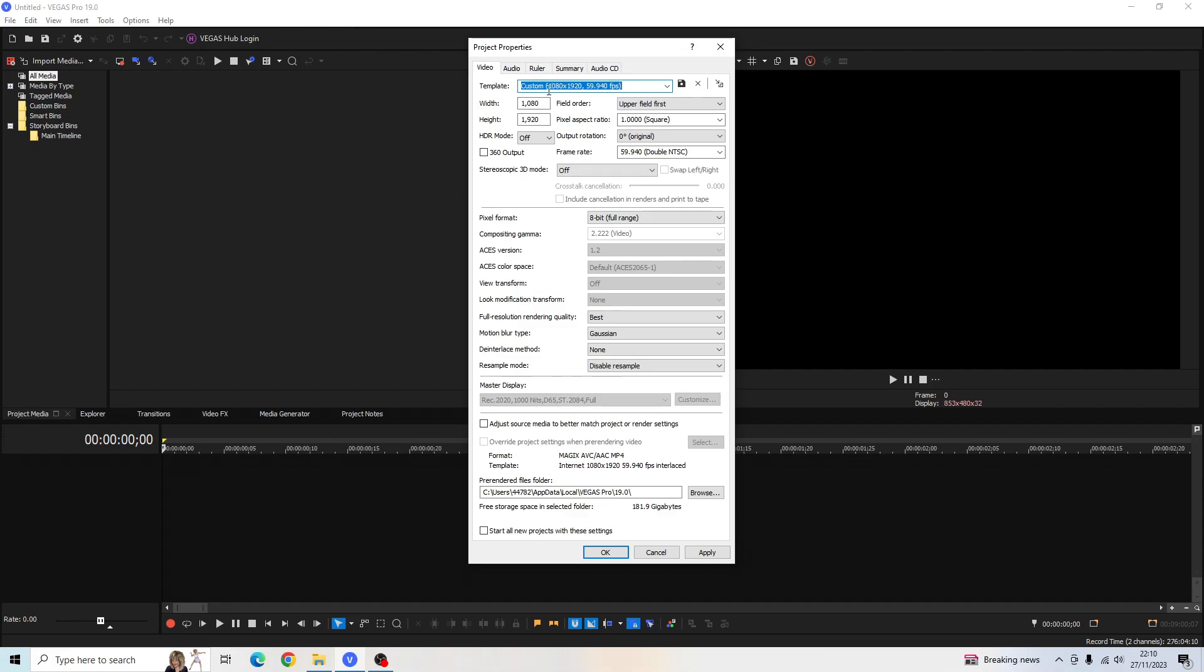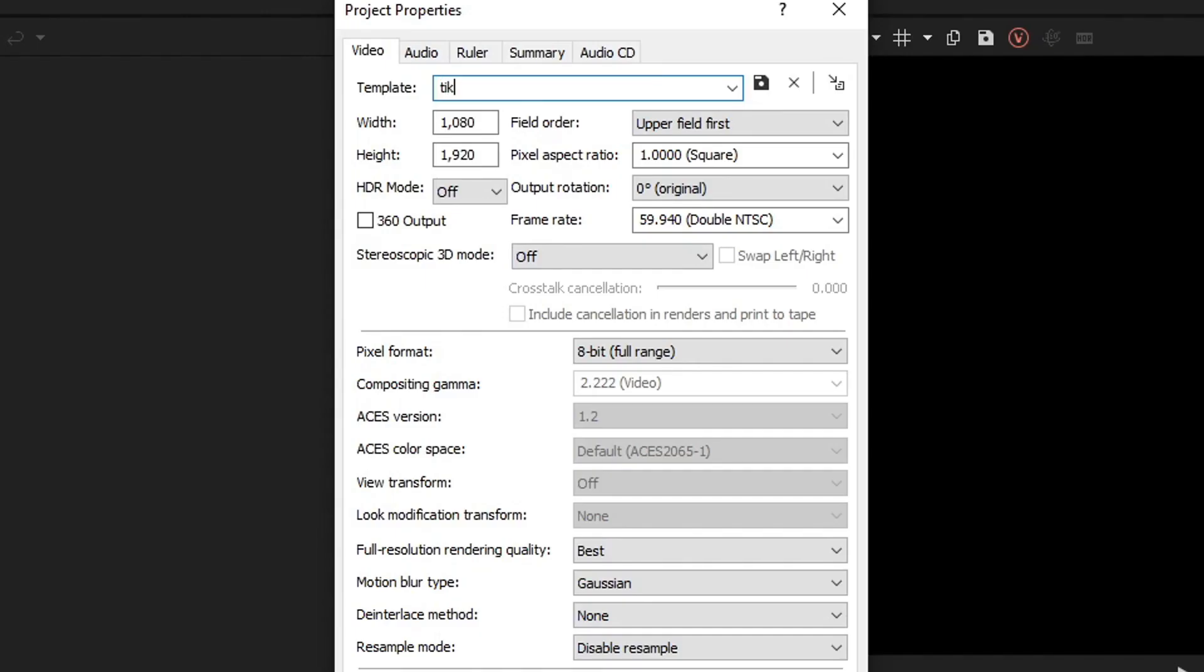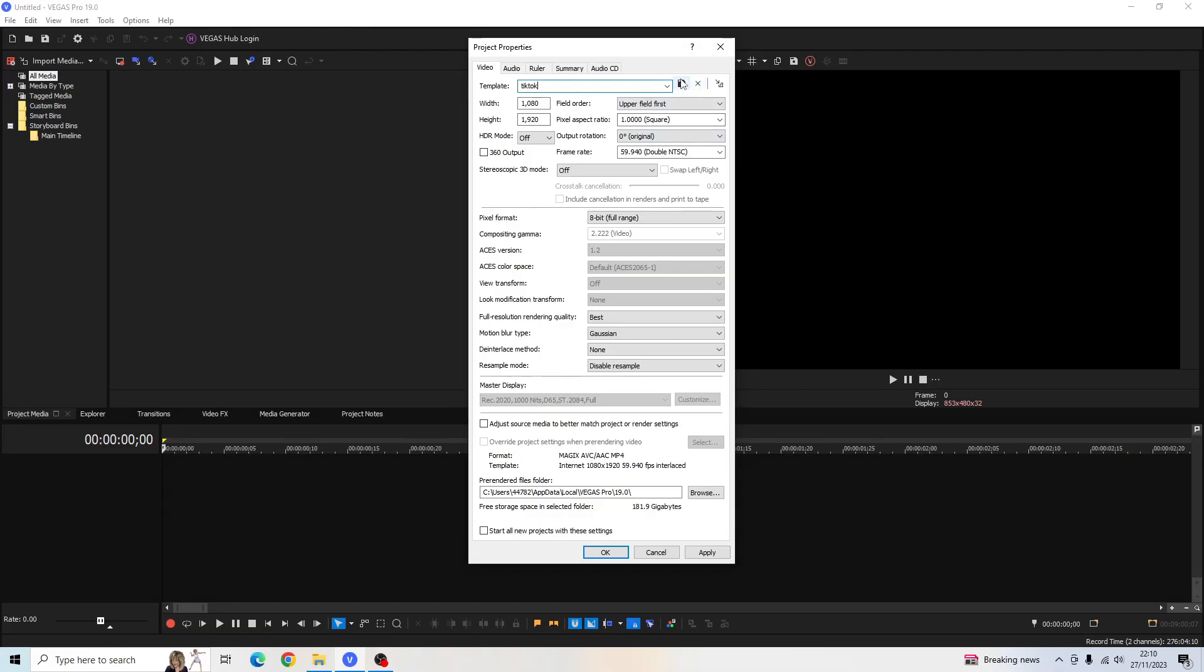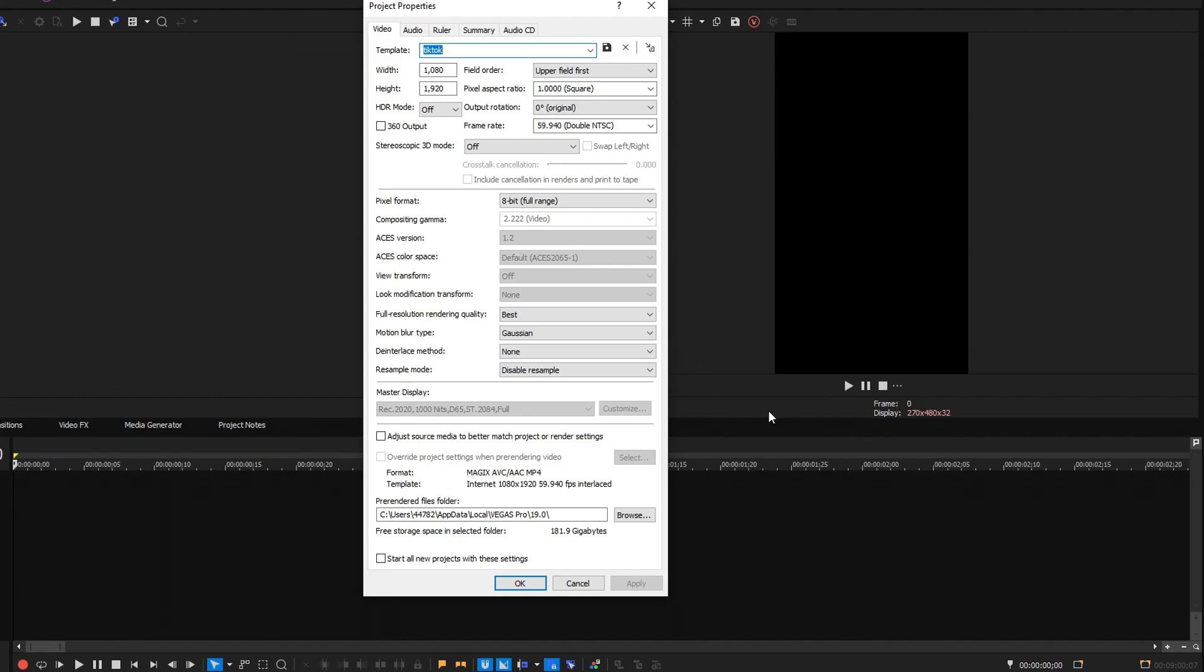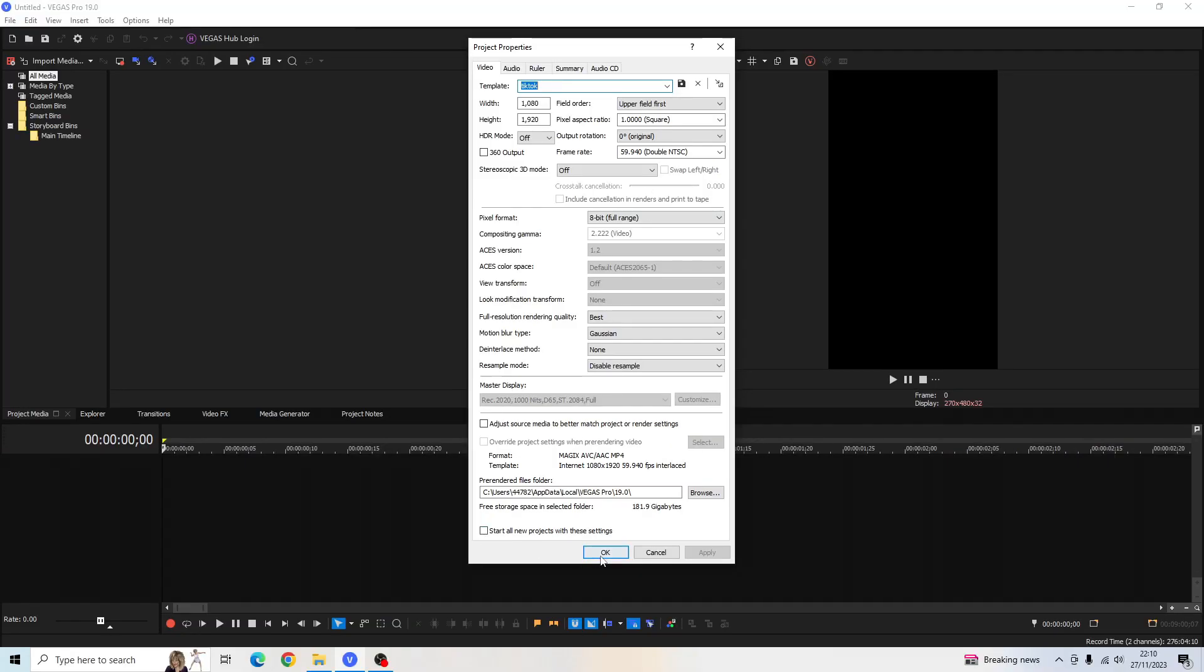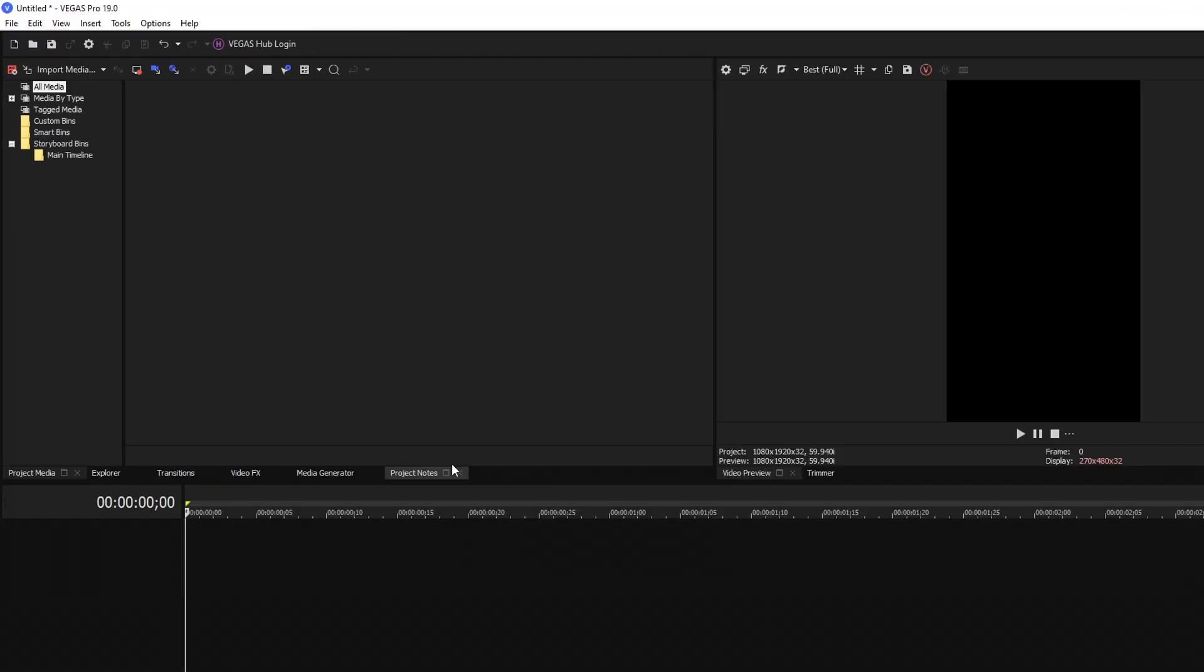you can go ahead and name the template TikTok. Name it anything you'd like. Save the template. Click Apply. And as you can see, the video dimensions has changed in our Sony Vegas Pro. Now we can just click OK.